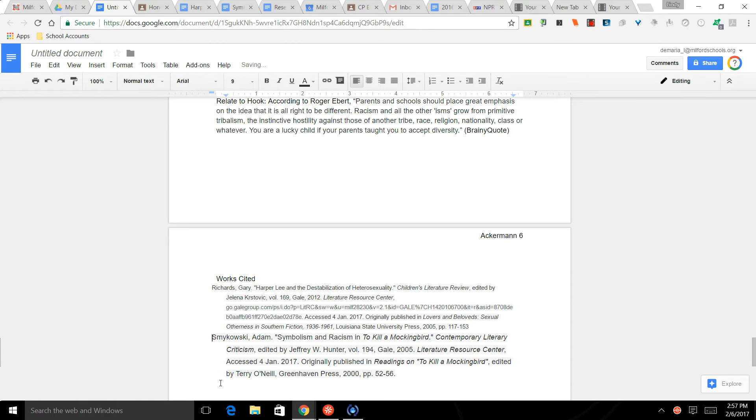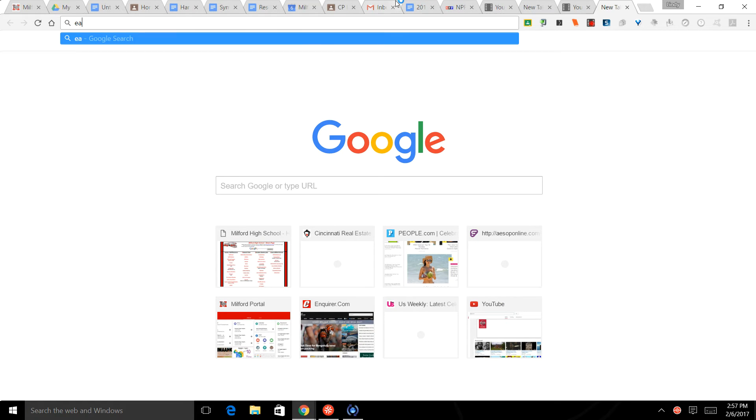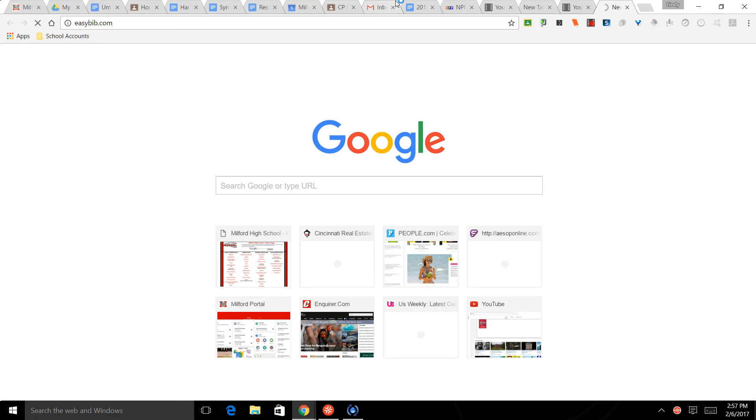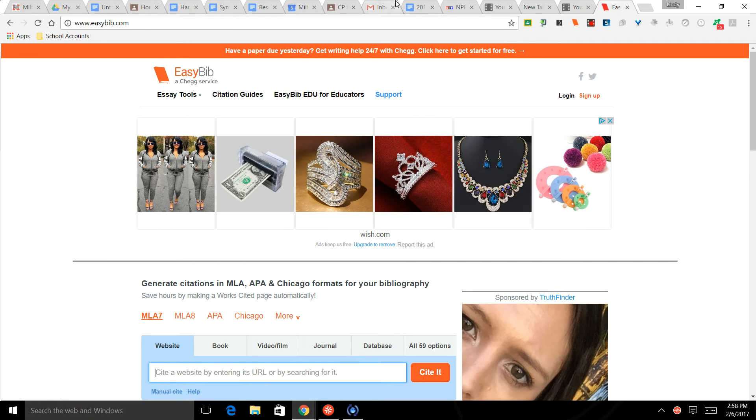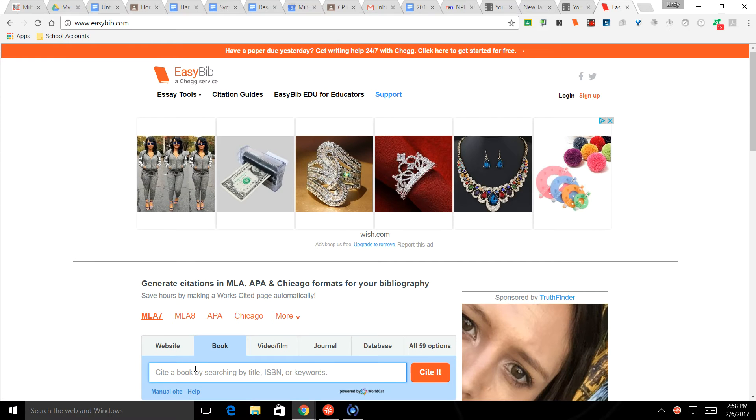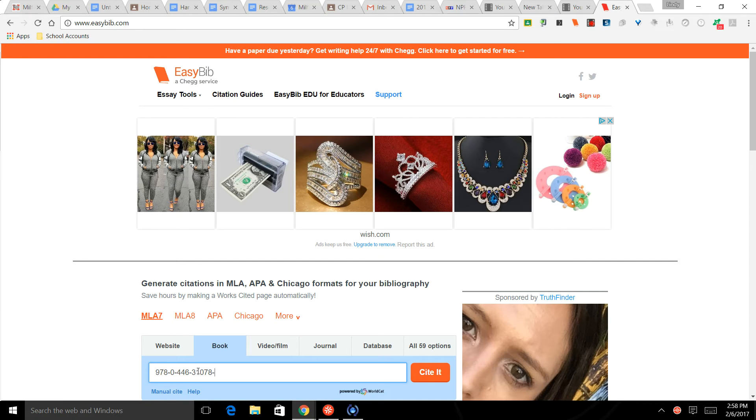Okay, we also need one for the book. Here's a fun little tip - so if you go to easybib.com, you're going to click on Book here. It says you can create a book, you can cite a book by searching the title, ISBN, or keyword. So you can type in To Kill a Mockingbird. The ISBN is often on the very back of the book right where the barcode is, so the ISBN for this one is 978-0-446-31078-9. So if you type in the ISBN on the back of the book and click Cite It...